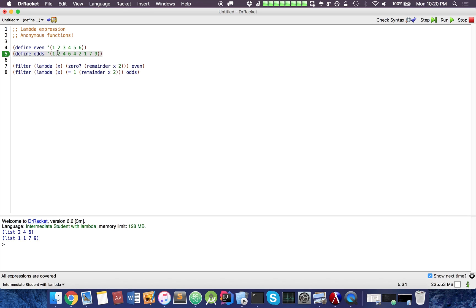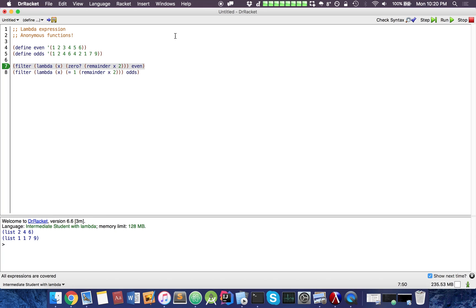A neat thing to notice is it actually preserves order, which I think is pretty important. So yeah, this is pretty nice if you want to filter out data or filter something out from lists. It's a very useful concept in Racket and Scheme, and it's a very powerful function.